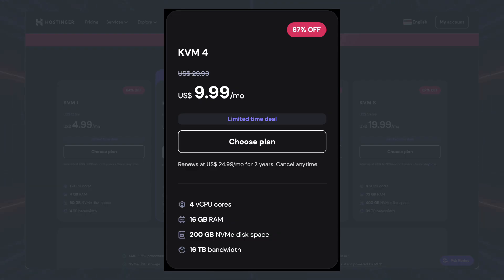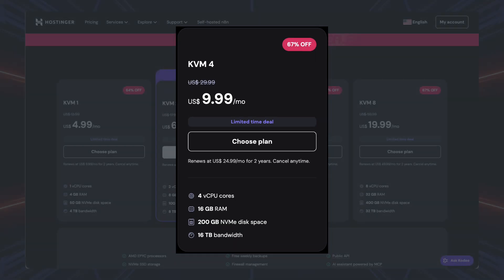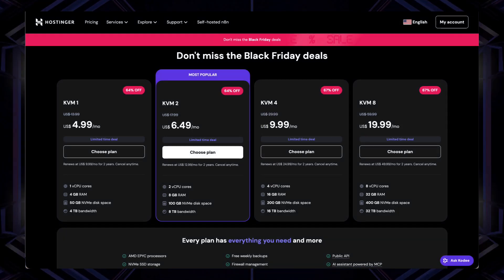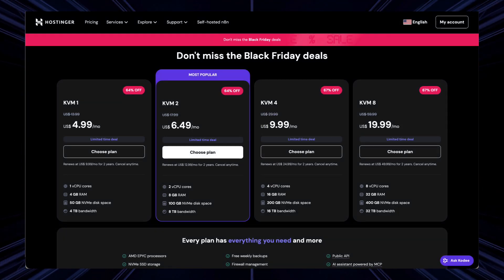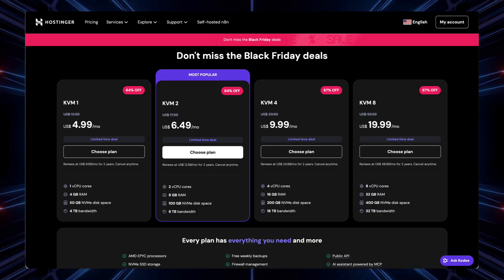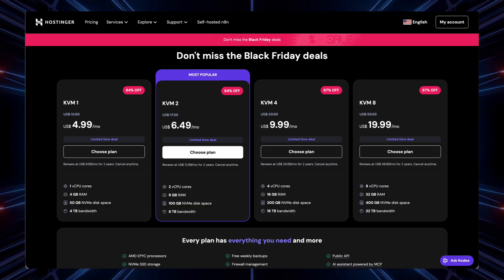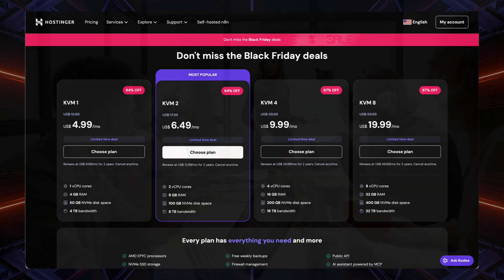For serious applications, KVM4 and higher plans offer four to eight CPUs, 16 to 32 GB of RAM, 200 to 400 GB of NVMe disk space, and four to eight terabytes of bandwidth — great for e-commerce sites, SaaS applications, and high-traffic websites. My recommendation: start with KVM1 if you're learning, or KVM2 if you have a production application. You can always upgrade as your needs grow — that's the beauty of VPS hosting.